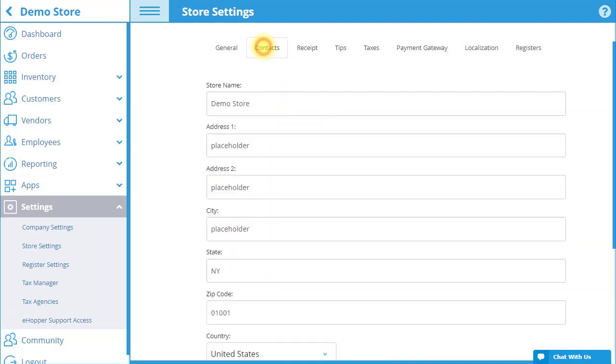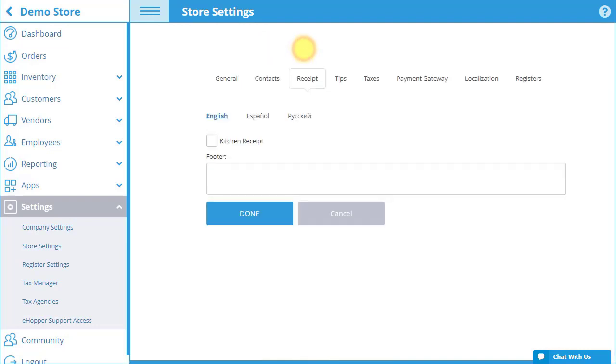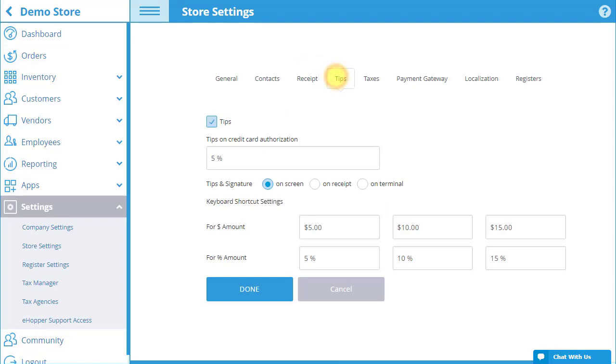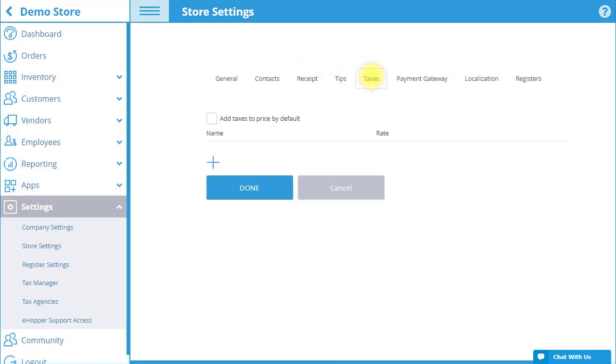The other tabs are also the same as for Company Settings. Options set in Store Settings for a certain store will override any conflicting options set in Company Settings.